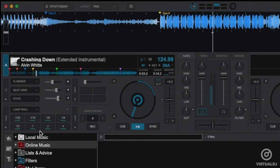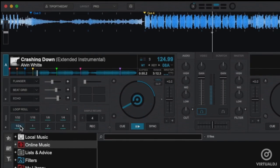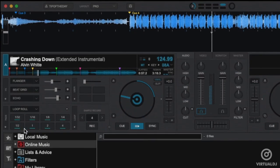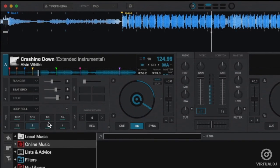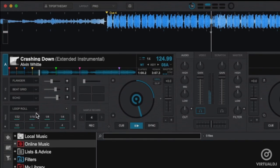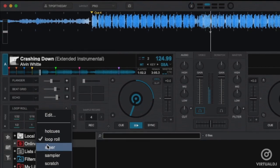The Loop Roll page allows you to loop the track by the specified number of beats displayed while the pad is held. Releasing the pad will cause the playback to continue at the point in time as if you never triggered the effect.